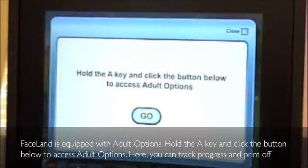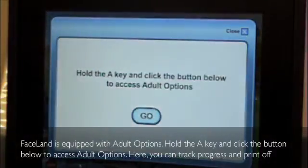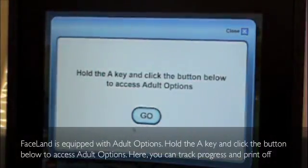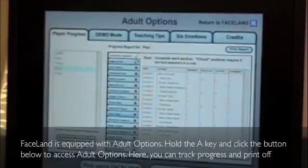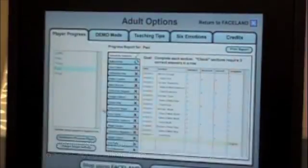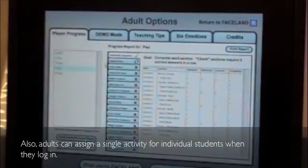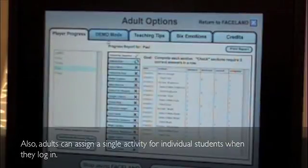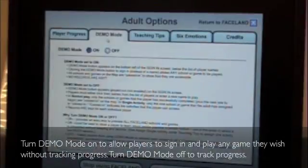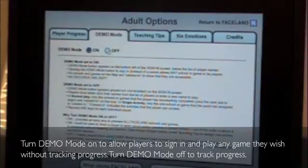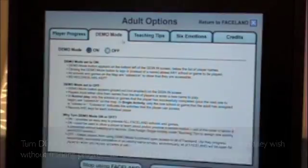Faceland is equipped with adult options. Hold the A key and click the button below to access adult options. Here you can track progress and print off reports for IEP goals. Adults can also assign a single activity for individual students when they log in. Turn demo mode on to allow players to sign in and play any game they wish without tracking progress. Turn demo mode off to track progress.